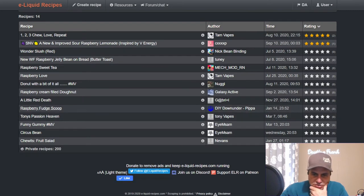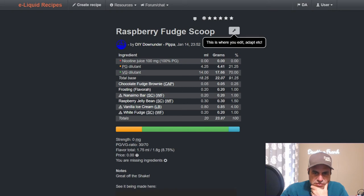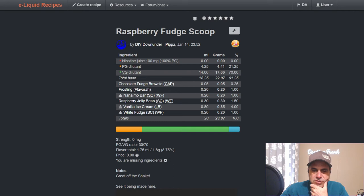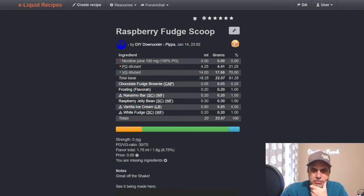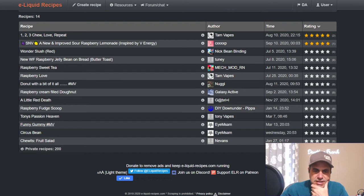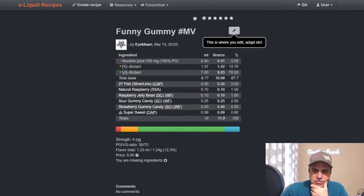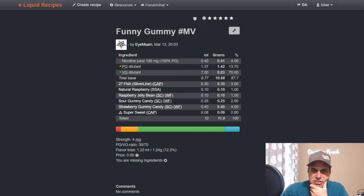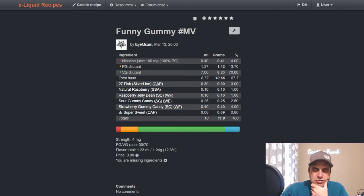Pippa uses it in Raspberry Fudge Scoop in January of this year: chocolate fudge brownie at a quarter, frosting at one, Nanaimo Bar from Wonder Flavors at one, she uses the raspberry jelly bean at 1.5, we have vanilla ice cream Liquid Barn at four which is about the median for that, and white fudge at one. Only 14 public and 200 private.